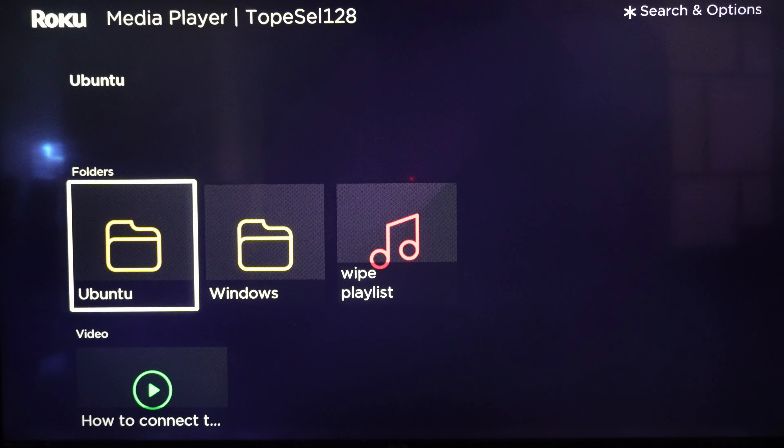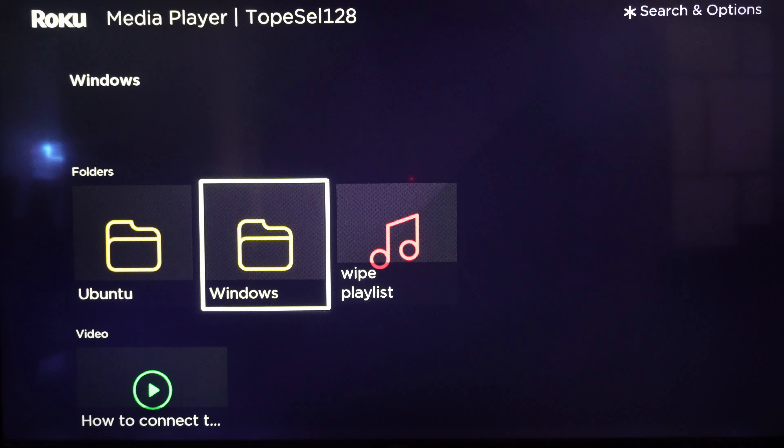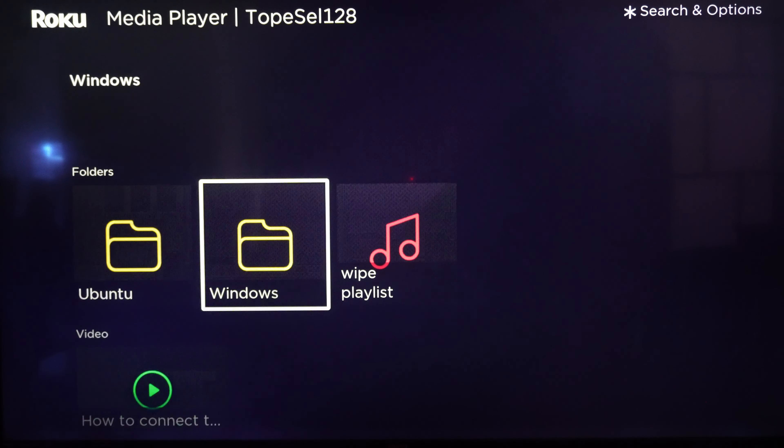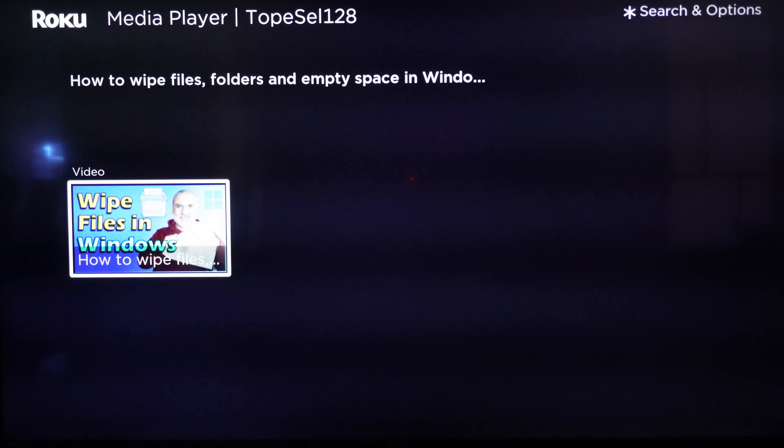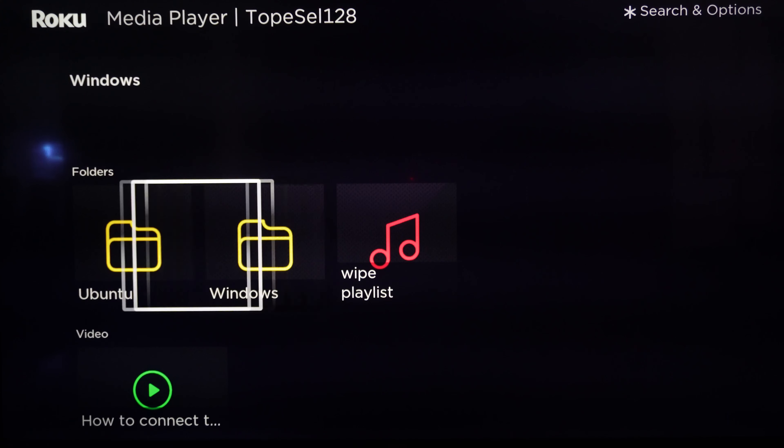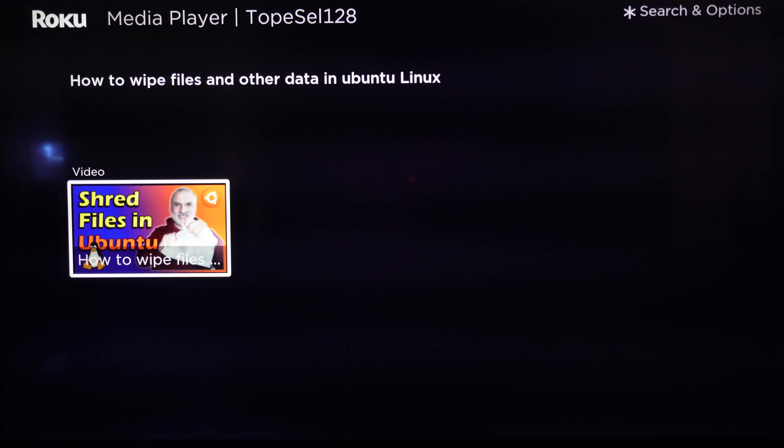So these are the two videos in the Ubuntu and Windows folders that have subtitles. So you see here how the thumbnail appears, which is very nice. And this one too.